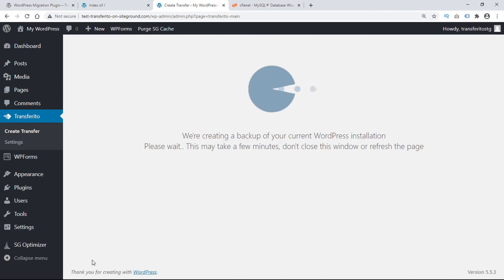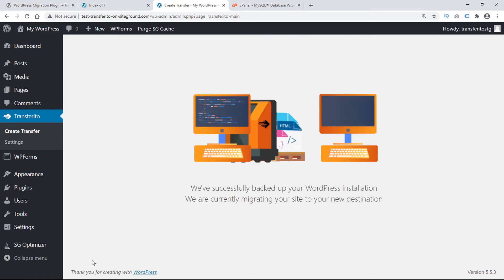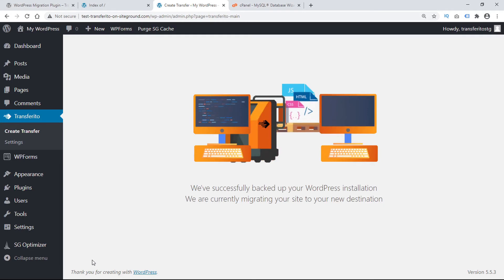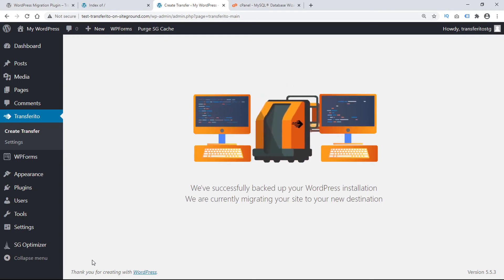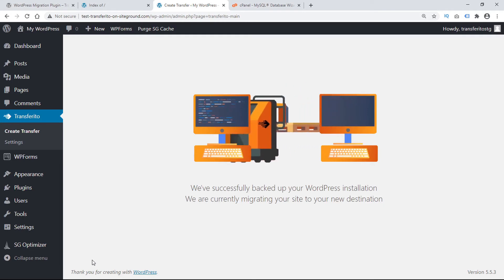Transferrito starts by making a backup of your current WordPress installation. The larger your WordPress page, the longer it will take. Once the current installation has been successfully backed up, it starts migrating the site to the new destination.